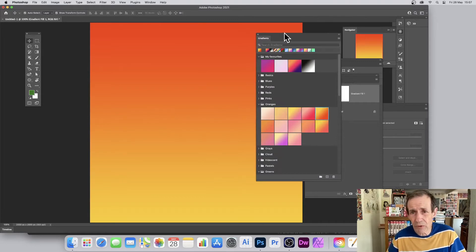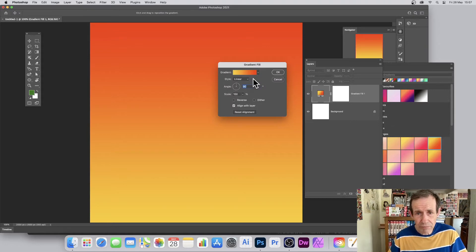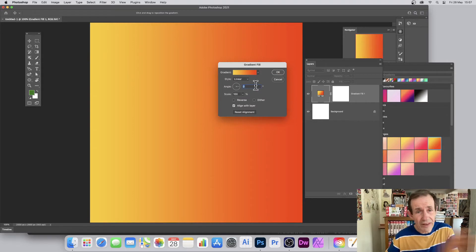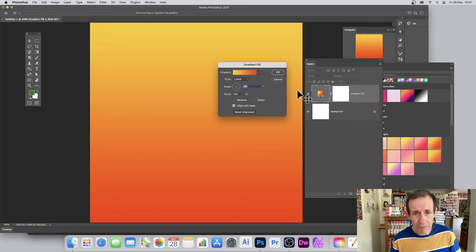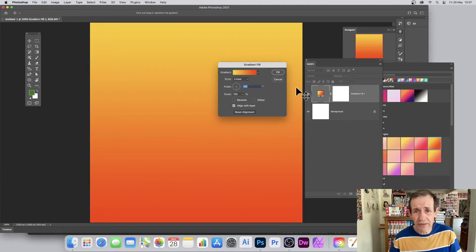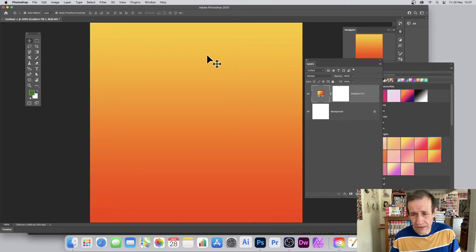If you don't want that angle, go to the Layers panel, double-click to bring up the options, and change the angle — say to zero — or flip it the other way. You can get yellow down to orange. That's another quick way to create a vertical gradient in Photoshop.